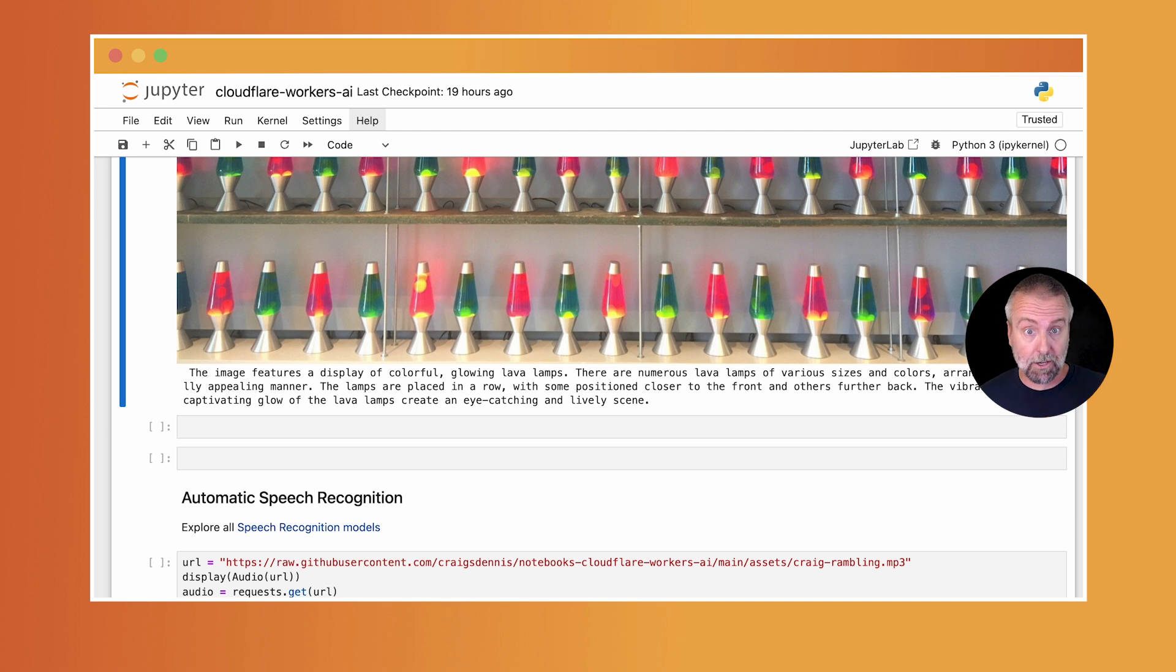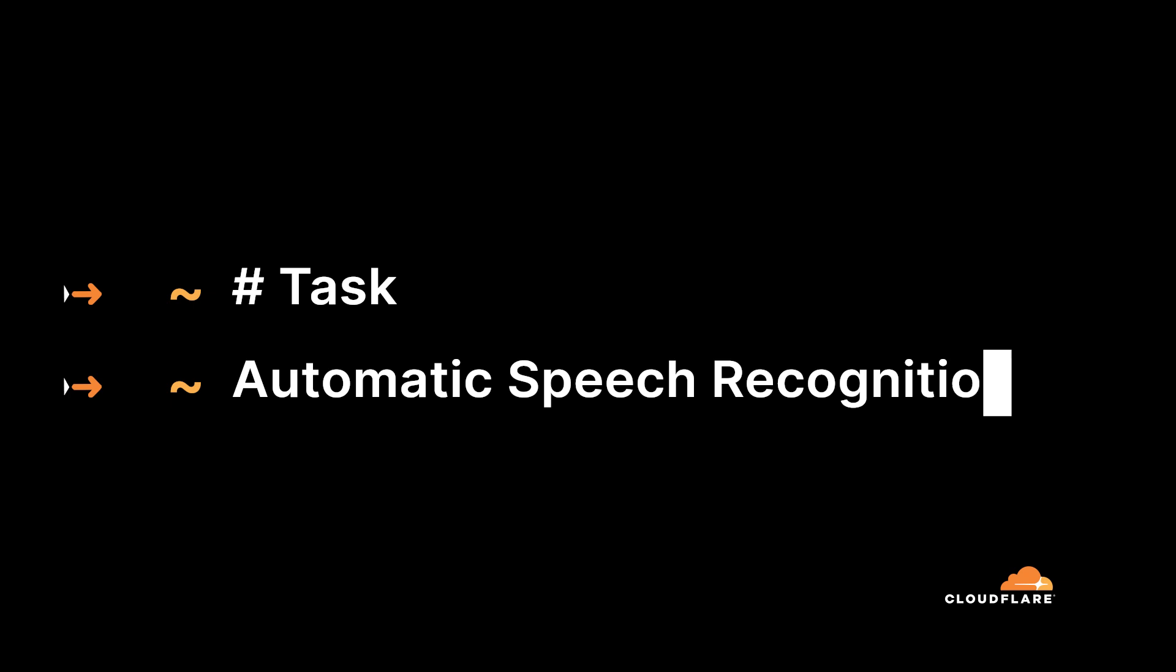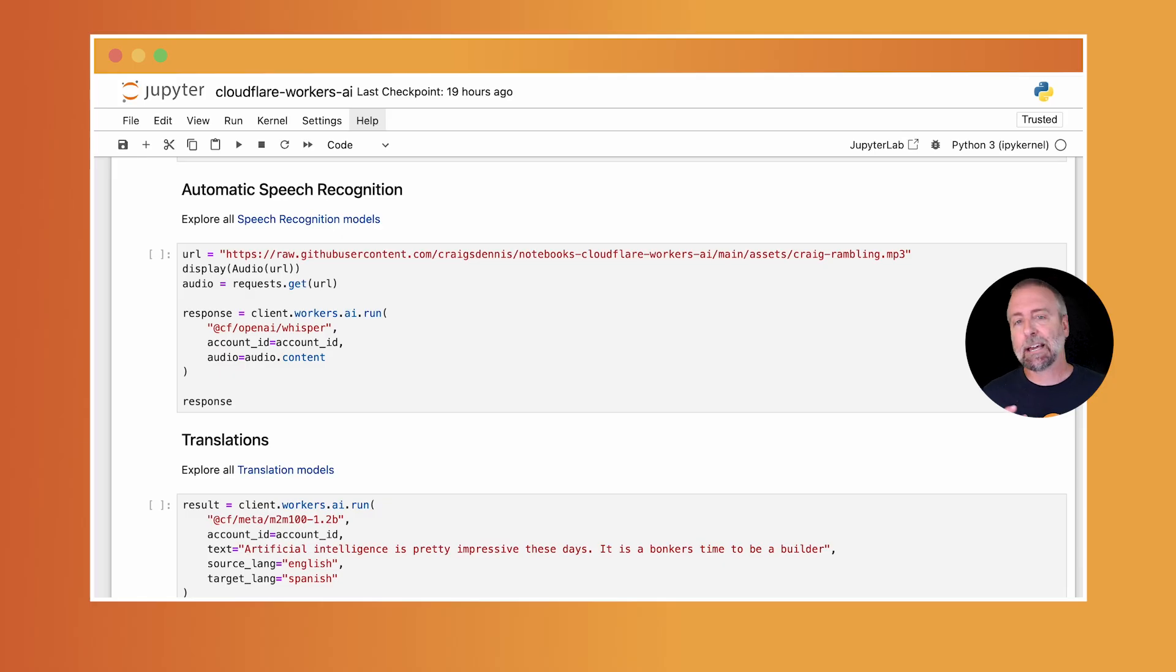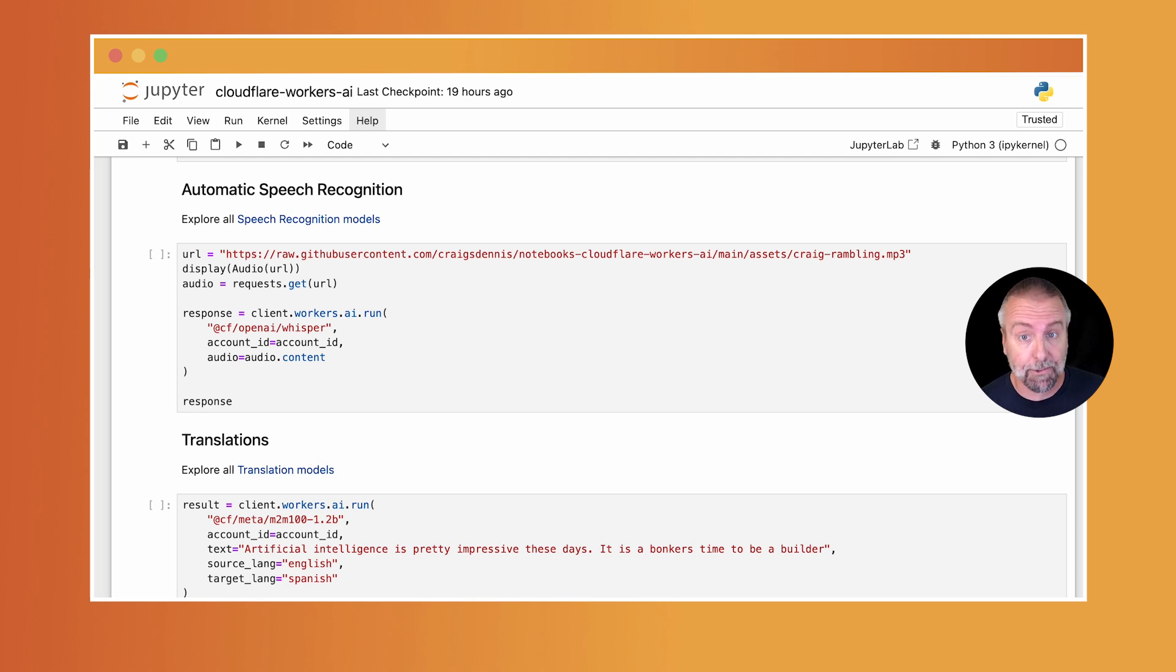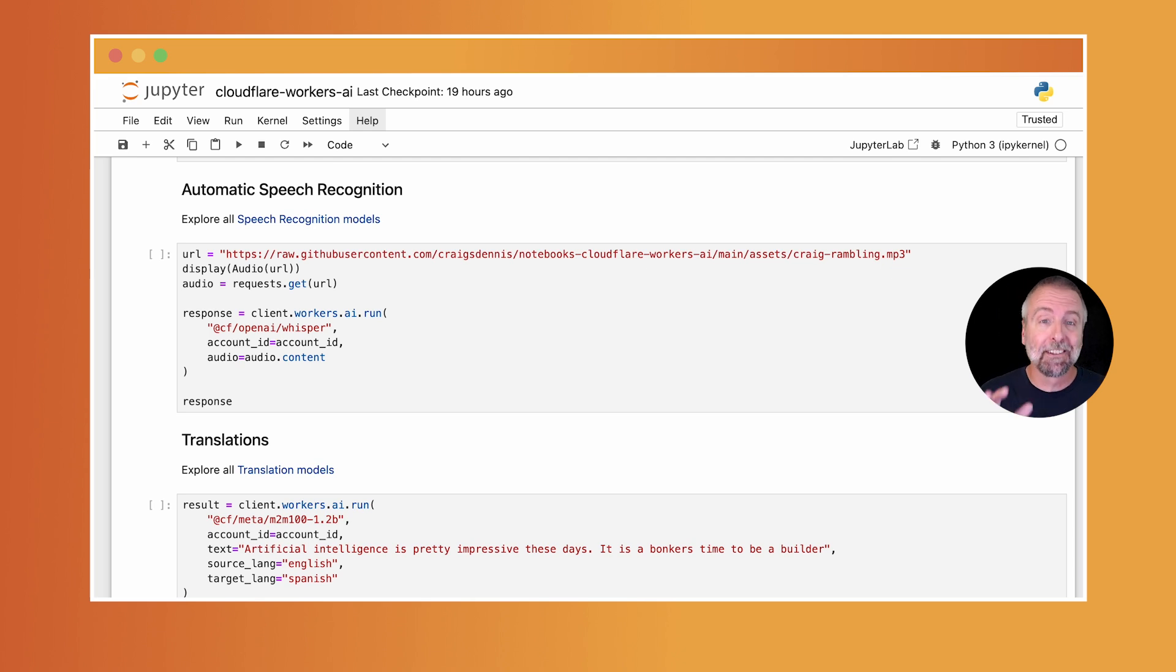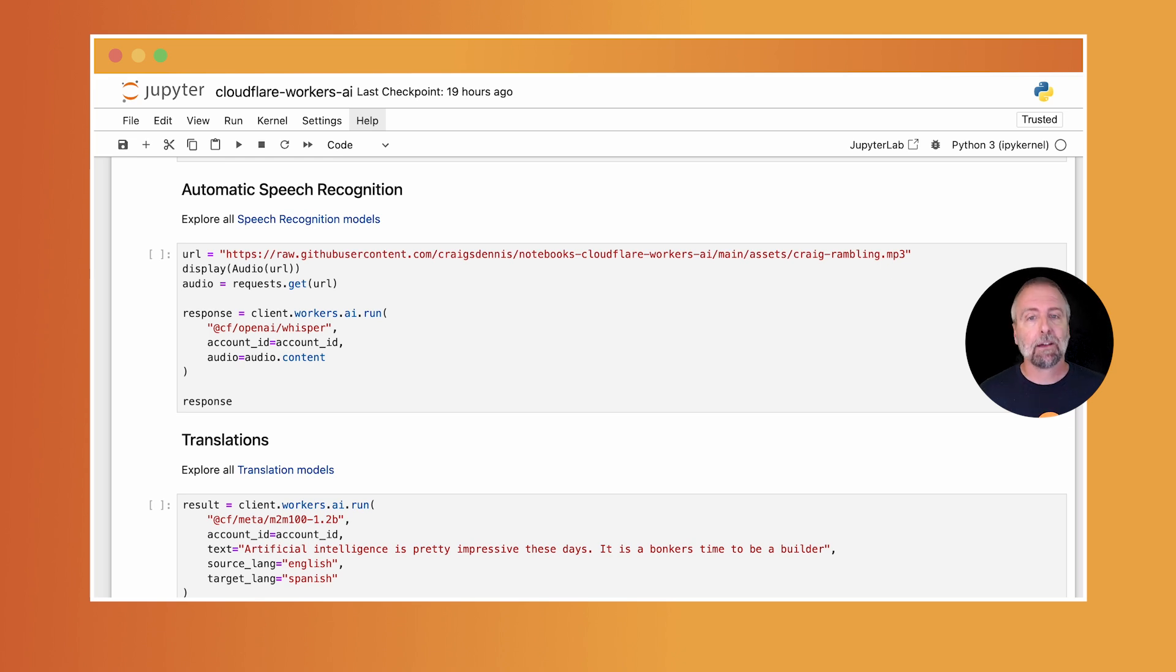Automatic speech recognition. You can transcribe the audio from files. This is used for customer service calls, maybe podcast transcriptions or subtitle generation. And it's so fast. You can even do live transcriptions. Now in this example, I'm using whisper, right? So I'm using whisper. And all I need to do is pass in the audio.